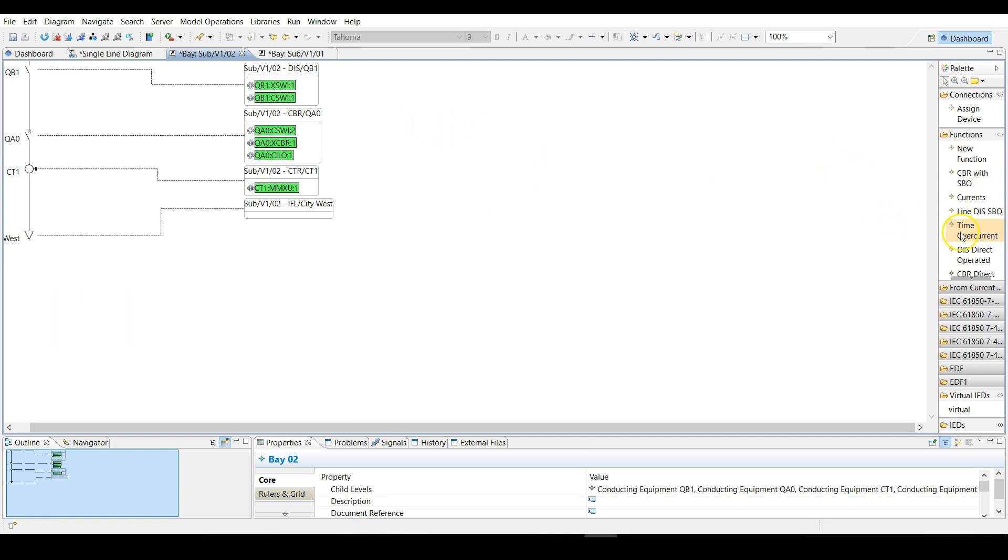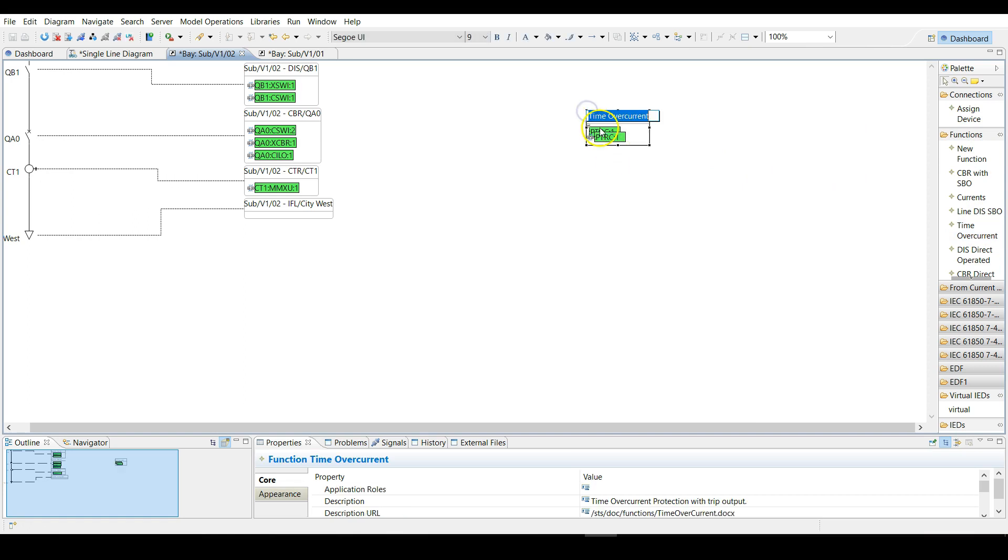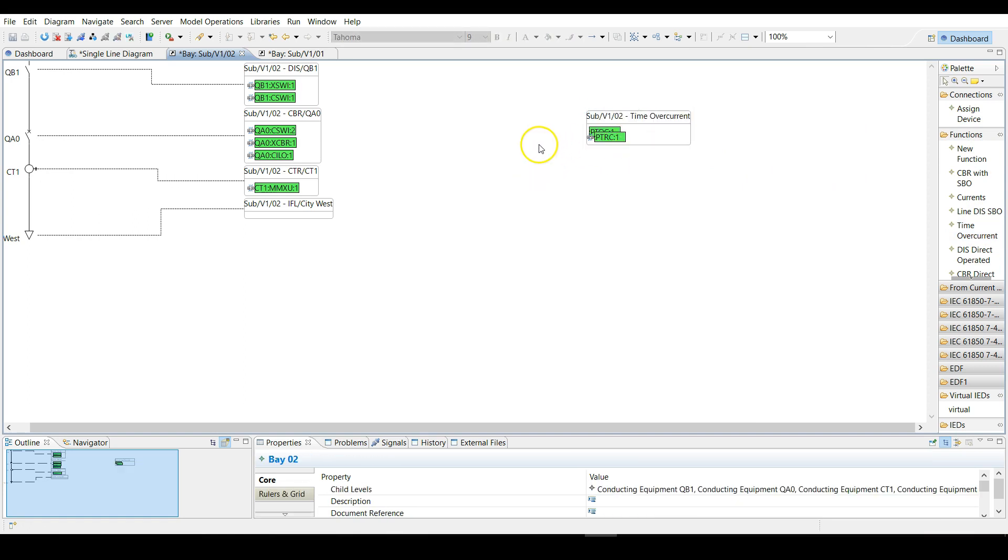So all we have to do is to choose time overcurrent from the functions tab and create it in the bay that comes with its own logical nodes and signals. Thank you for your attention and see you in the next video.